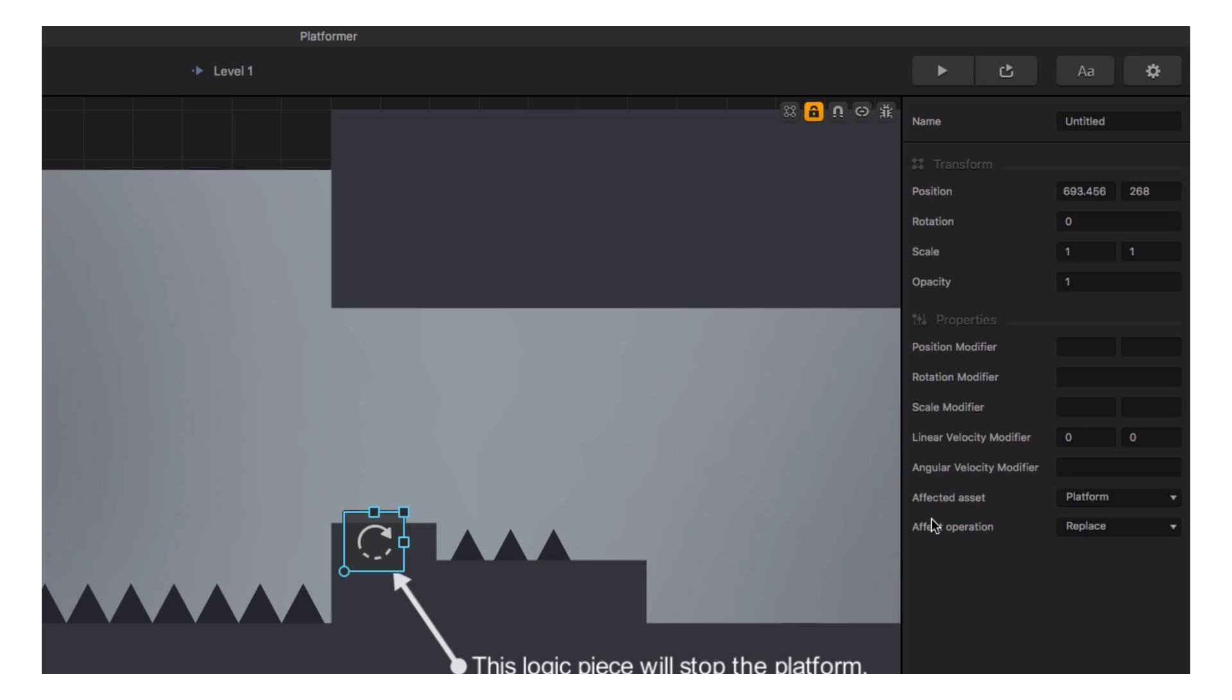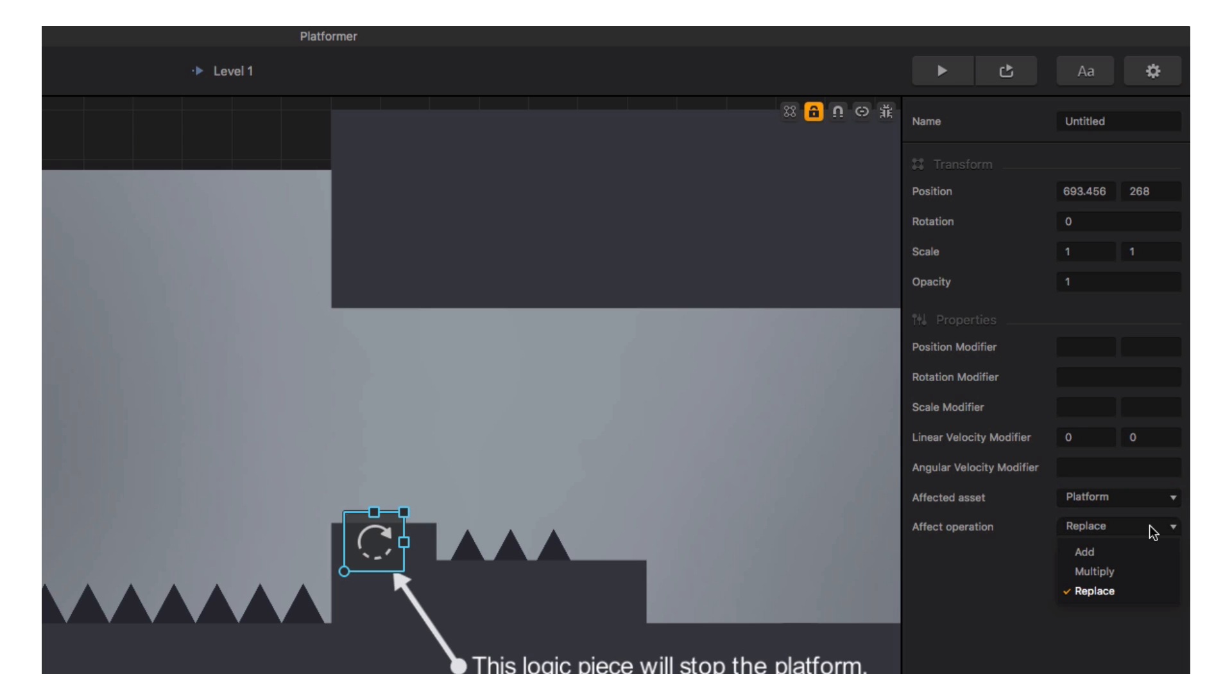For instance, this logic piece has specified zero velocity in both the x and y axes. Just choose the asset you want to affect and how you would like to apply the options to your affected asset. You can add, multiply, or replace the options of the affected asset with the options above.